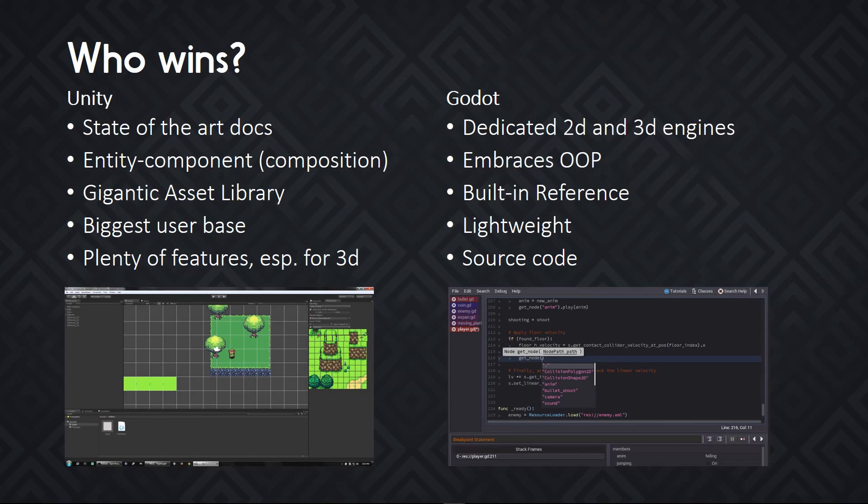You probably know Unity, it's one of the most popular game engines out there. You've probably used it yourself. You might be wondering between Unity and Godot, which one should you go with? Which one wins? Well, they both have big advantages.